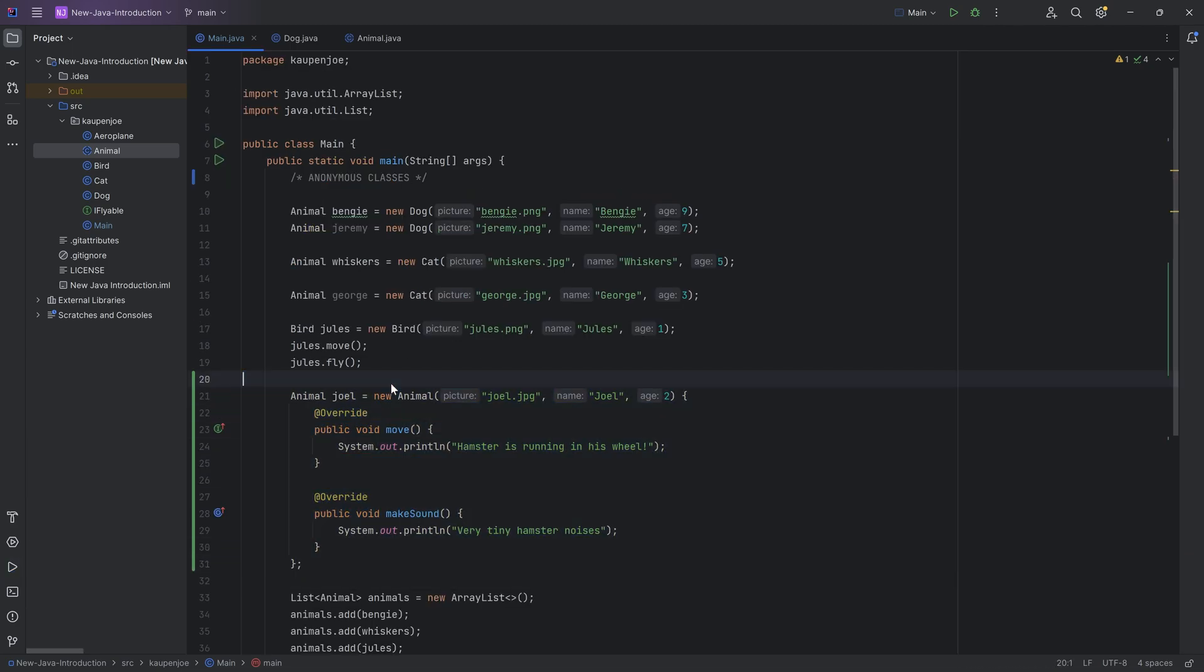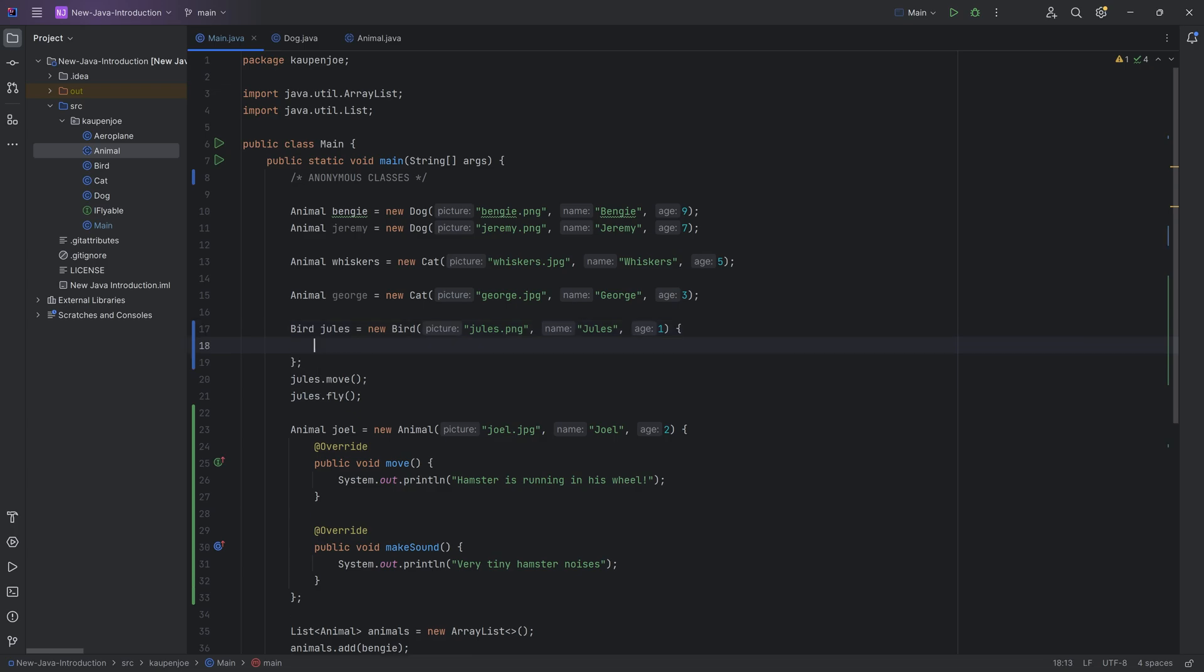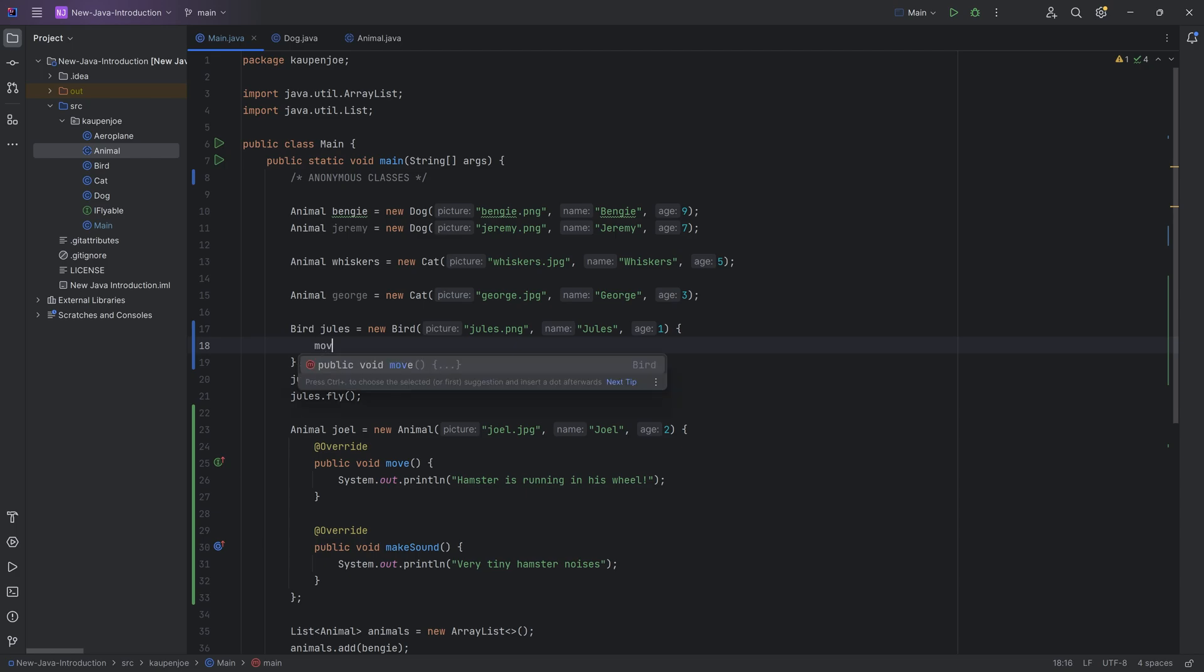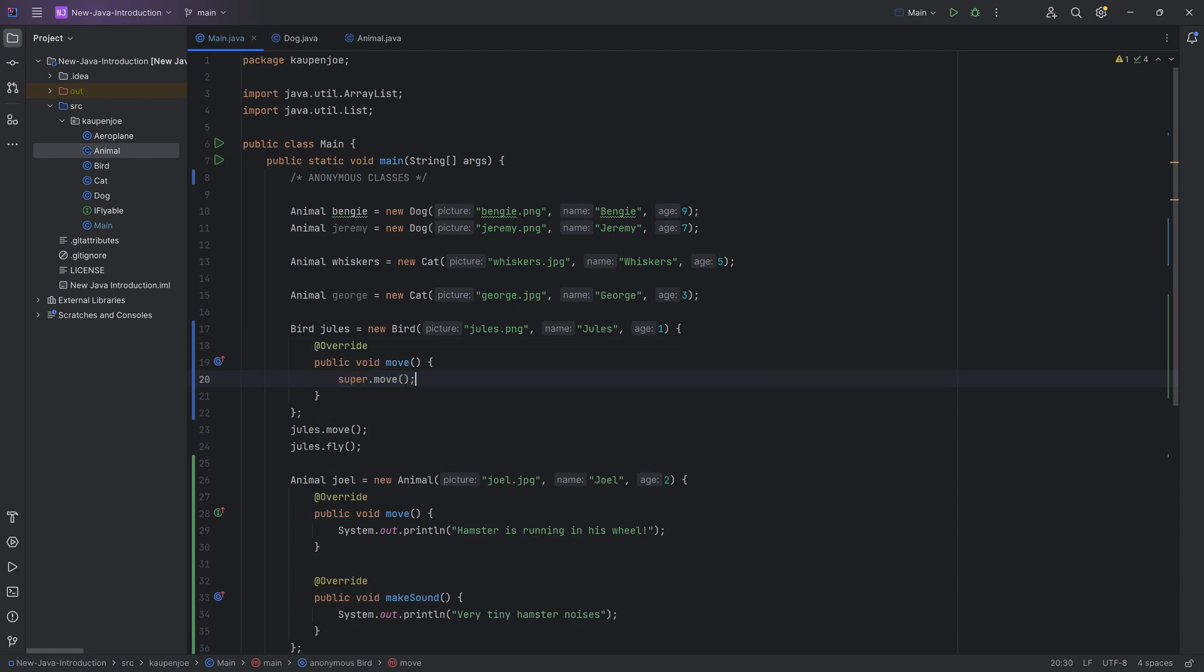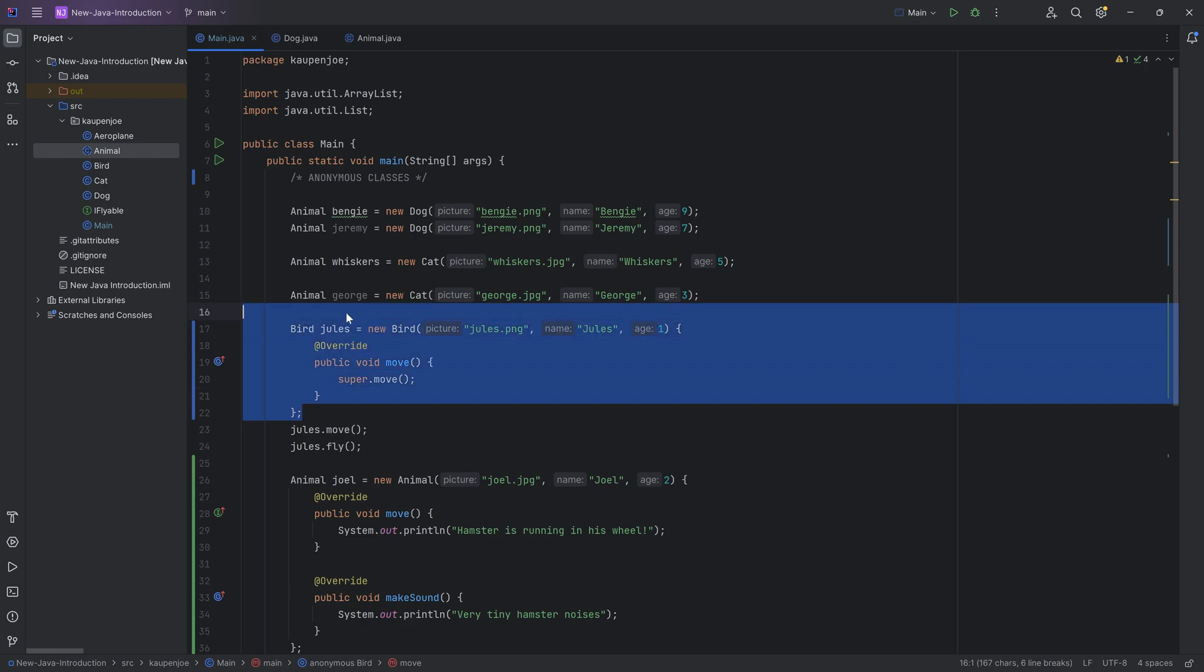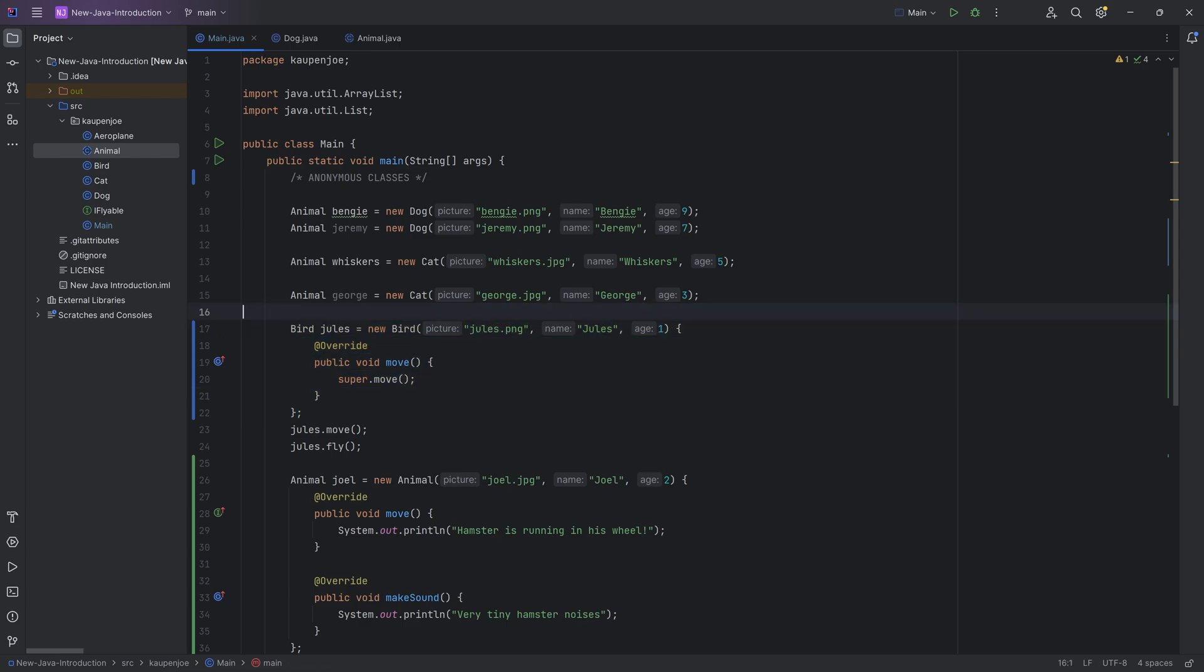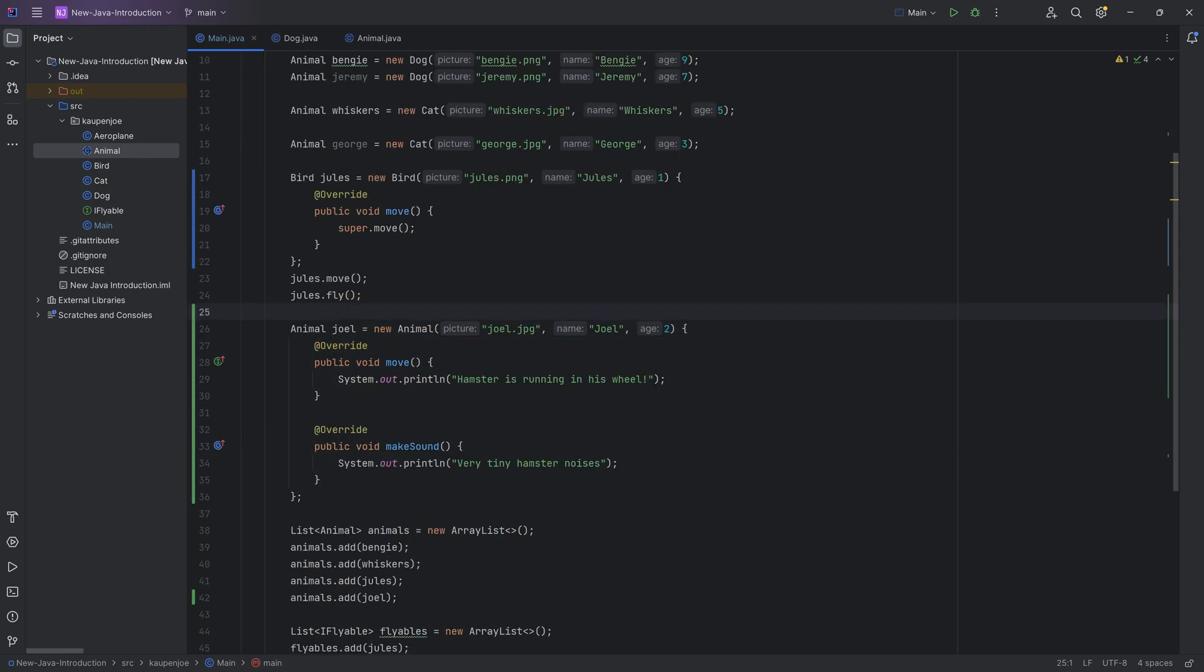So this can be extremely useful. Now an anonymous class does not always have to be from an abstract class. I could also make a different kind of bird. So you can see, as soon as I put the curly brackets in here, it creates an anonymous class. And I could then overwrite the move method, for example, and I could change this up. Like that would also work. So it doesn't have to be an abstract class. It can be anything. It can even be an interface in theory so that it's automatically implemented. This can sometimes be very useful.